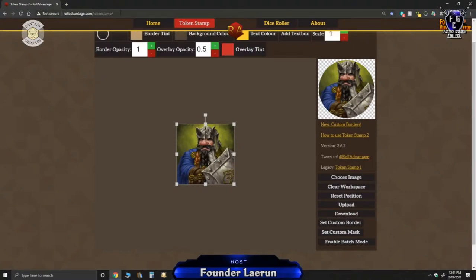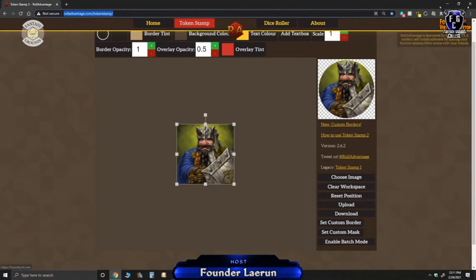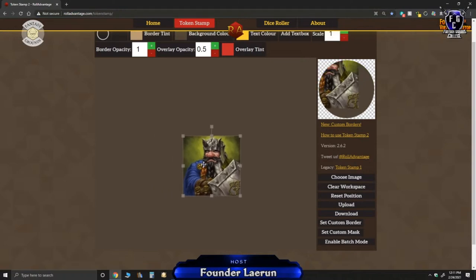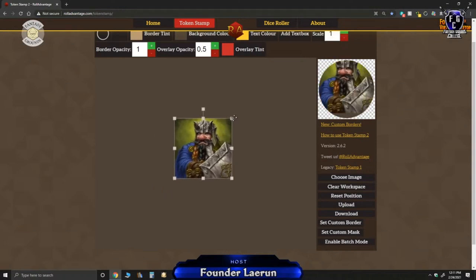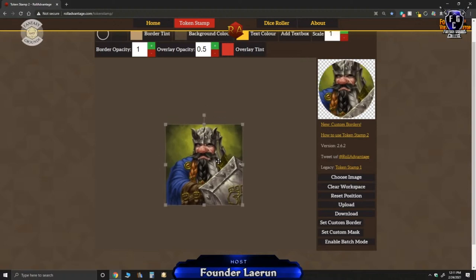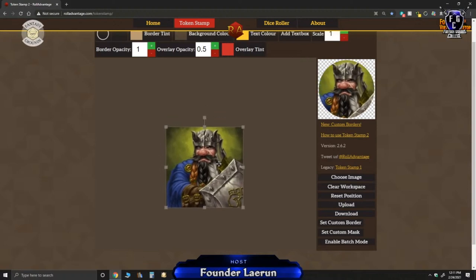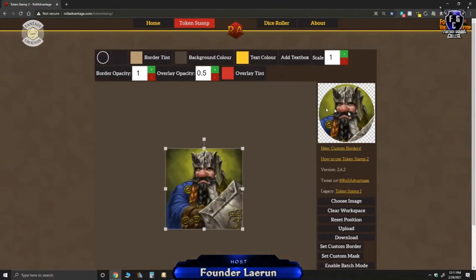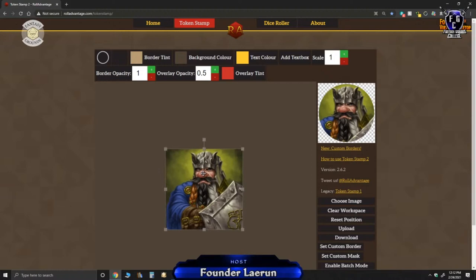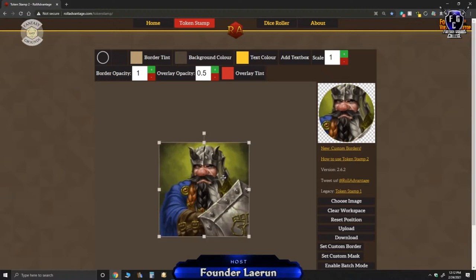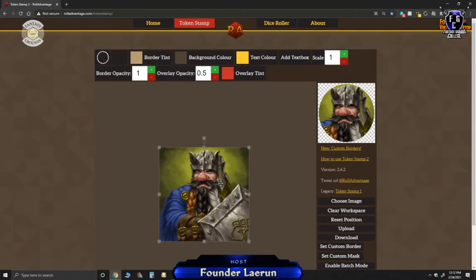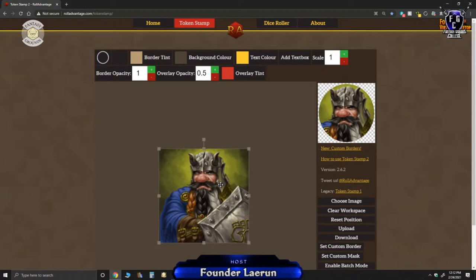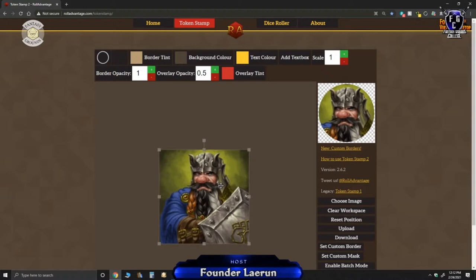Like I said, this is called Role Advantage Token Stamp and it's free. You can adjust this photo by moving it around. If it's a png file, you can expand it without distorting it as much. And you can change, do you want it square or circle? I kind of prefer circles because they show up better against the square tiles in the maps.